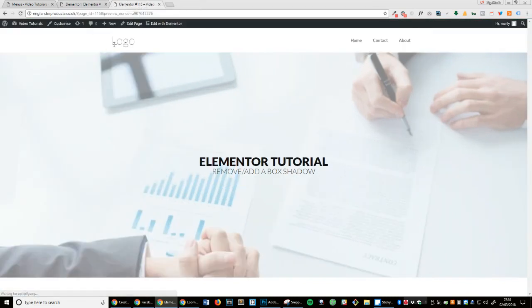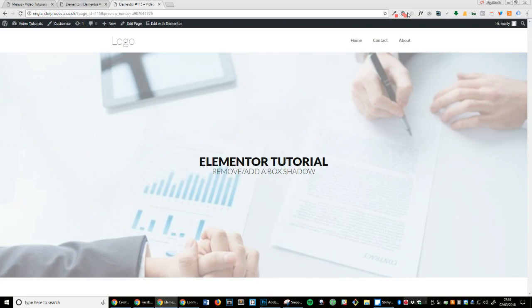And that's how you remove or add a box shadow in Elementor. Thank you.